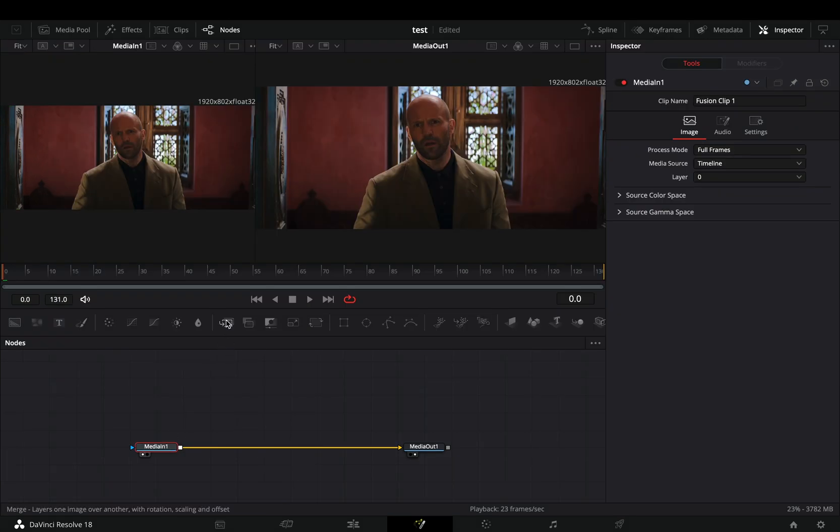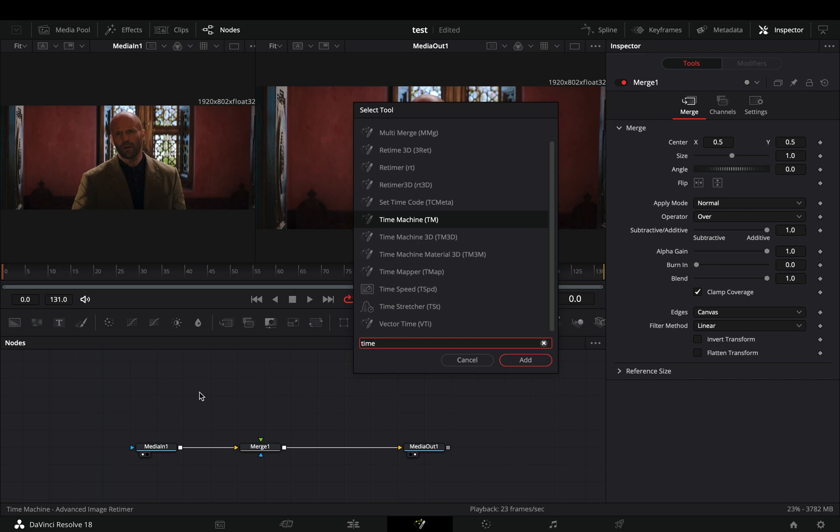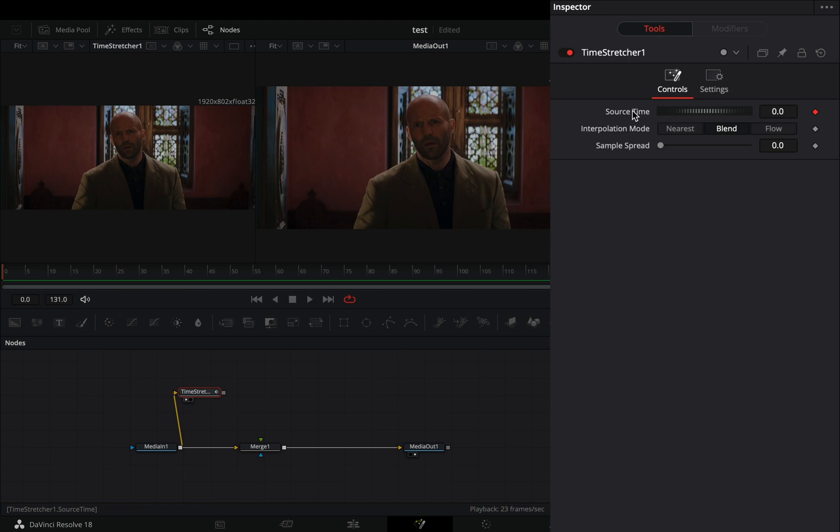Open your clip in the Fusion page and add a merge node. Bring a time stretcher node in empty space. Connect your clip to this and drag it to the left viewer. Double click on the source time to reset it.